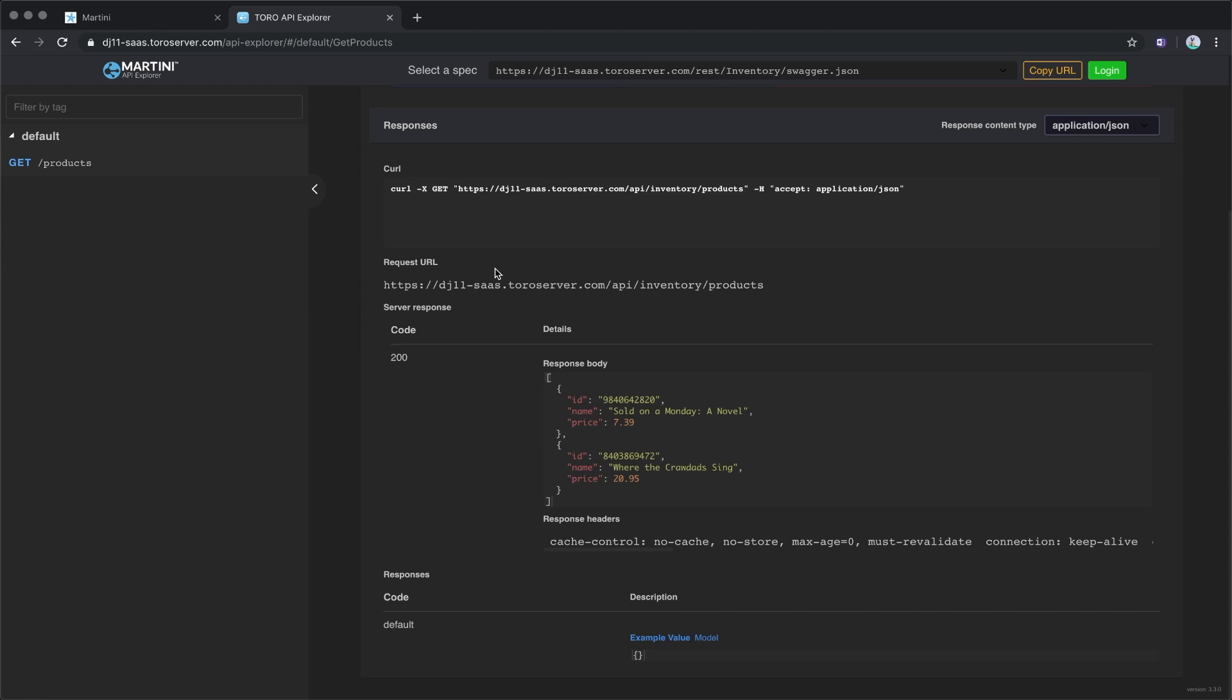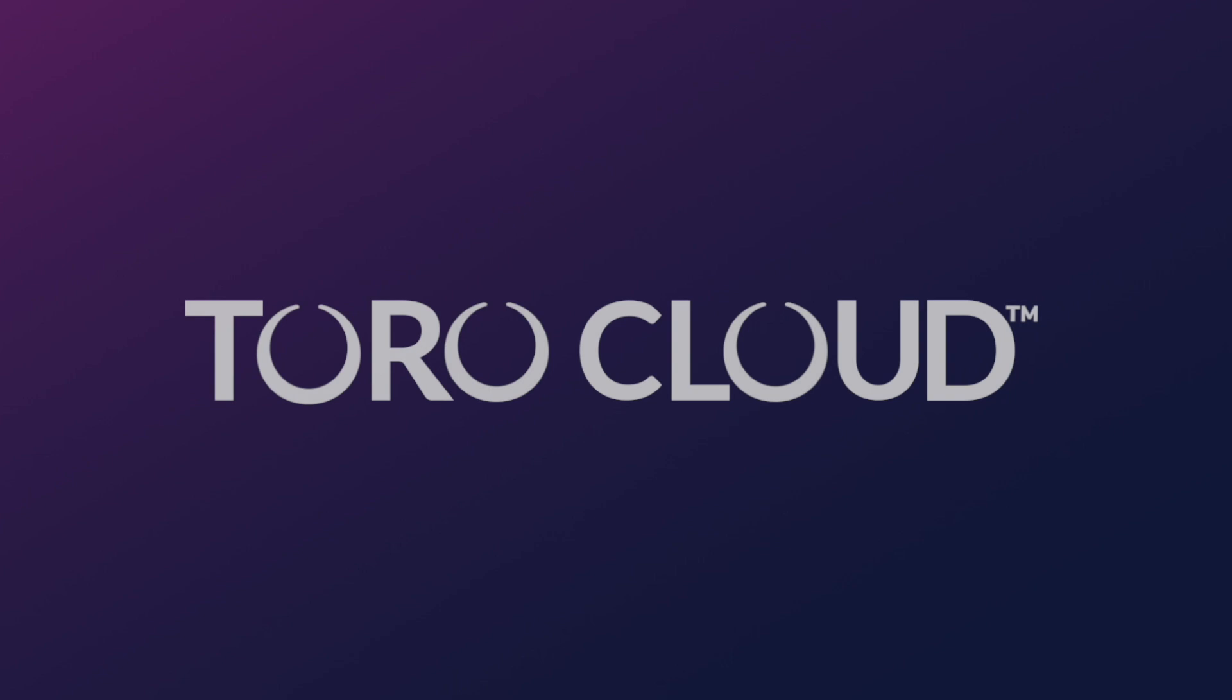Watch the tutorial for managing APIs to learn how to secure and manage the use of your APIs. And that's how you create an API. Thank you and see you on the next video.